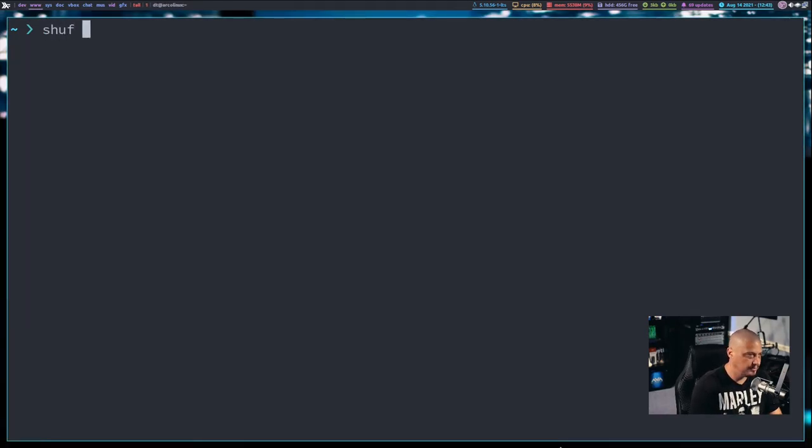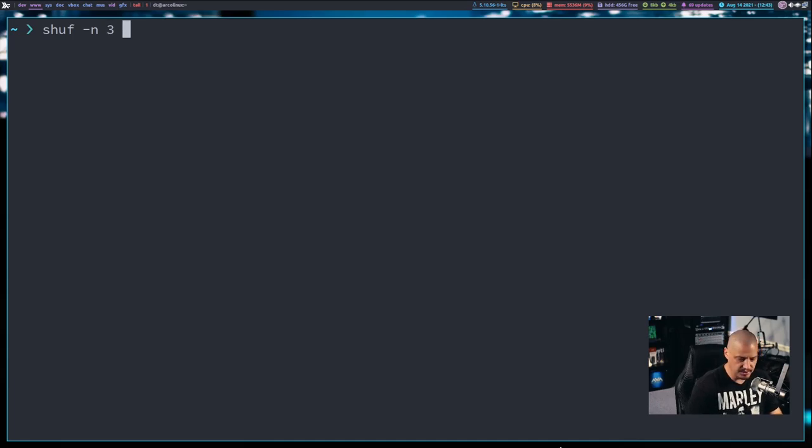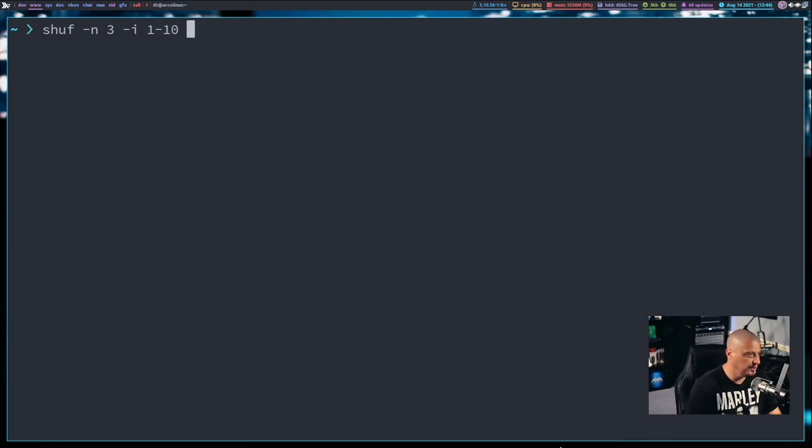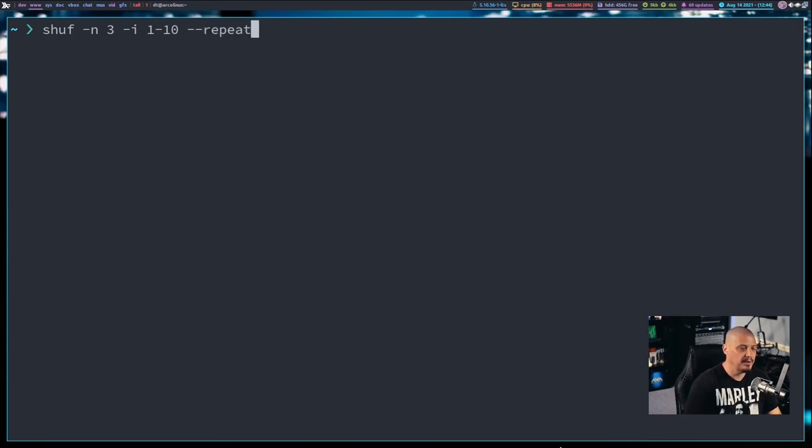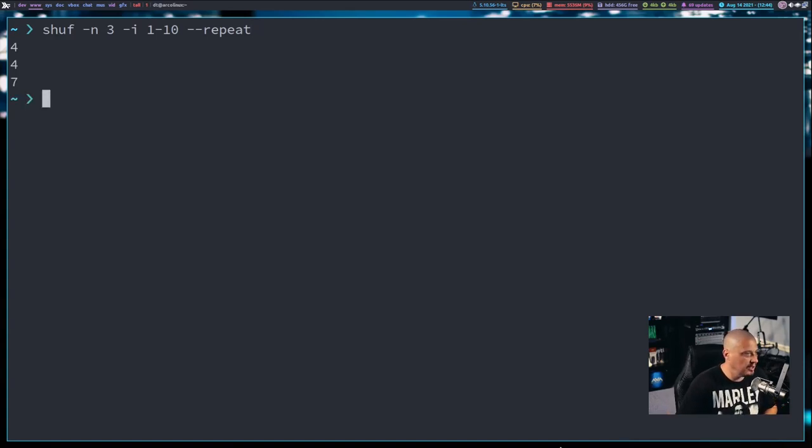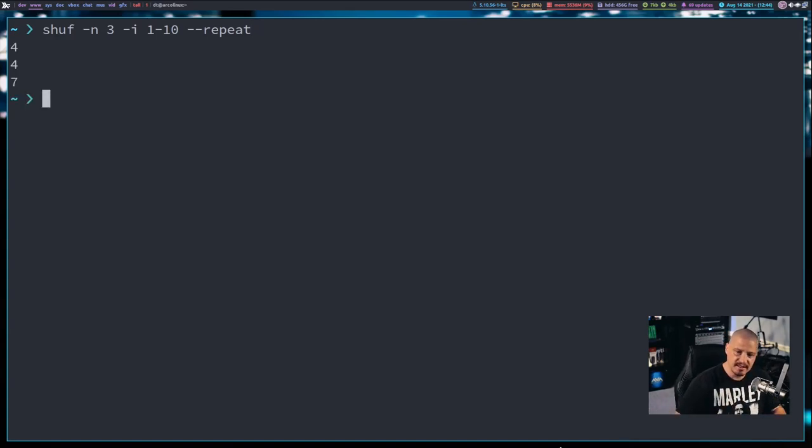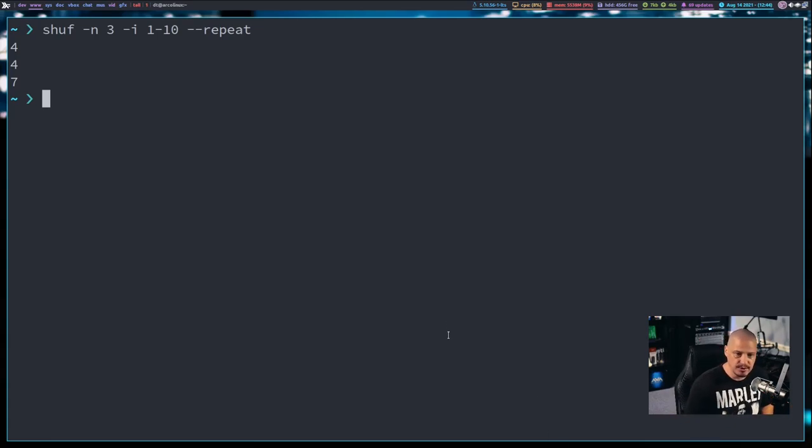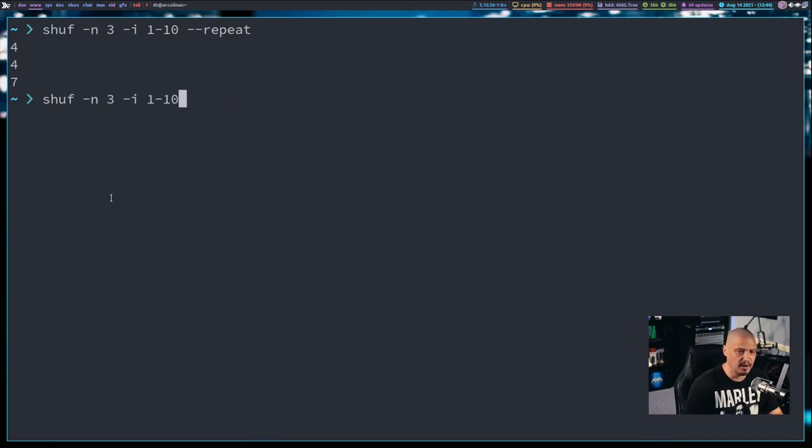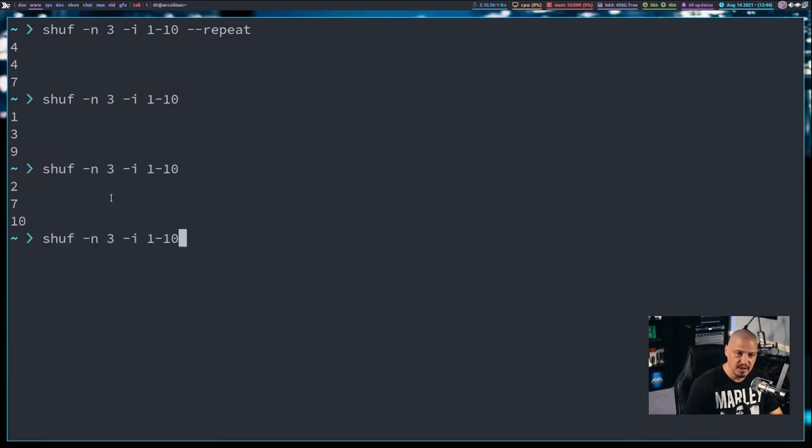Another example of Shuf is Shuf -n for number of occurrences. I want three occurrences this time, and then I'm going to give it the -i flag. And this is an inclusive range, and the range I want is 1 through 10. And then I'm going to give it -repeat, meaning I don't mind if we have repeated instances in the shuffle. It takes the numbers 1 through 10, shuffles them and gives me three occurrences, and you can see we can get a repeated occurrence. If I didn't want a repeated occurrence, if I wanted only unique numbers, I would get rid of -repeat and run that same command.